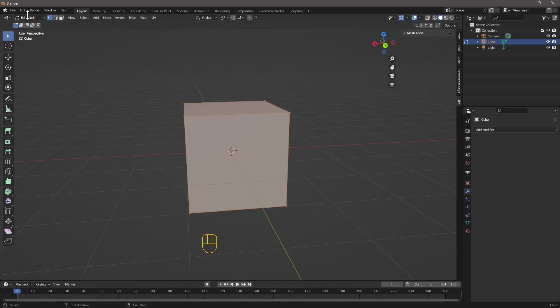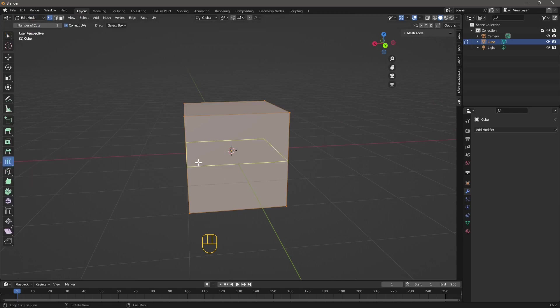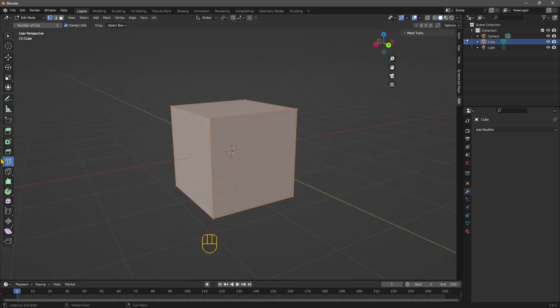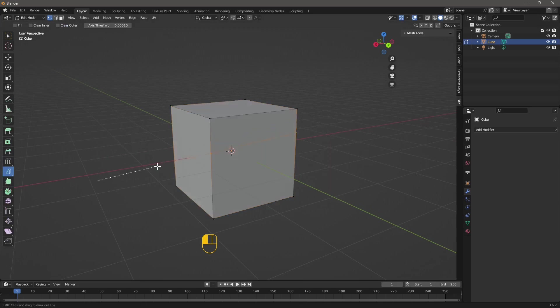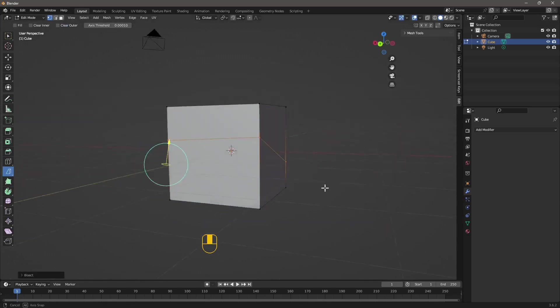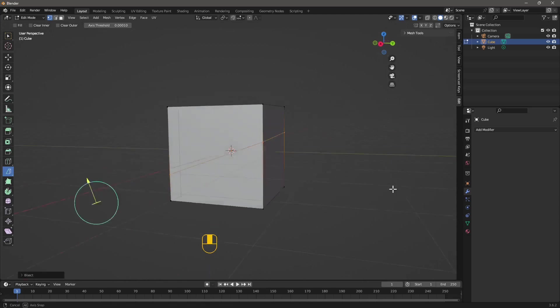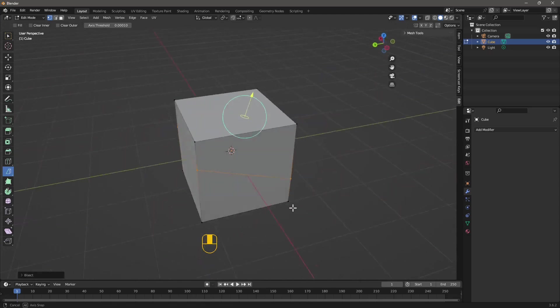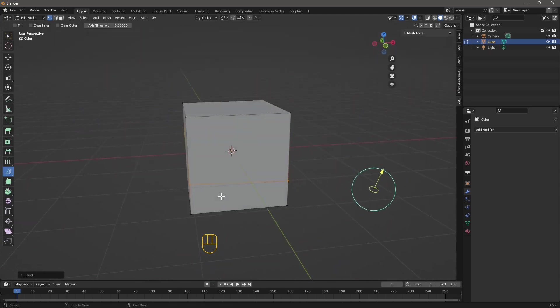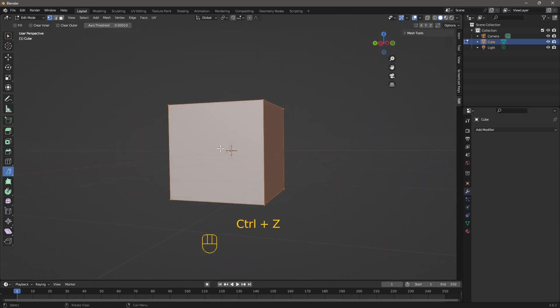Now in edit mode, we have the loop cut, which is going to cut, of course, in a loop. And again, we dedicated other videos to all of these. And then we have the knife and the bisect. Bisect is just click and drag a line and it's going to cut through the object like that. It's going to be really precise. And then we have the knife.